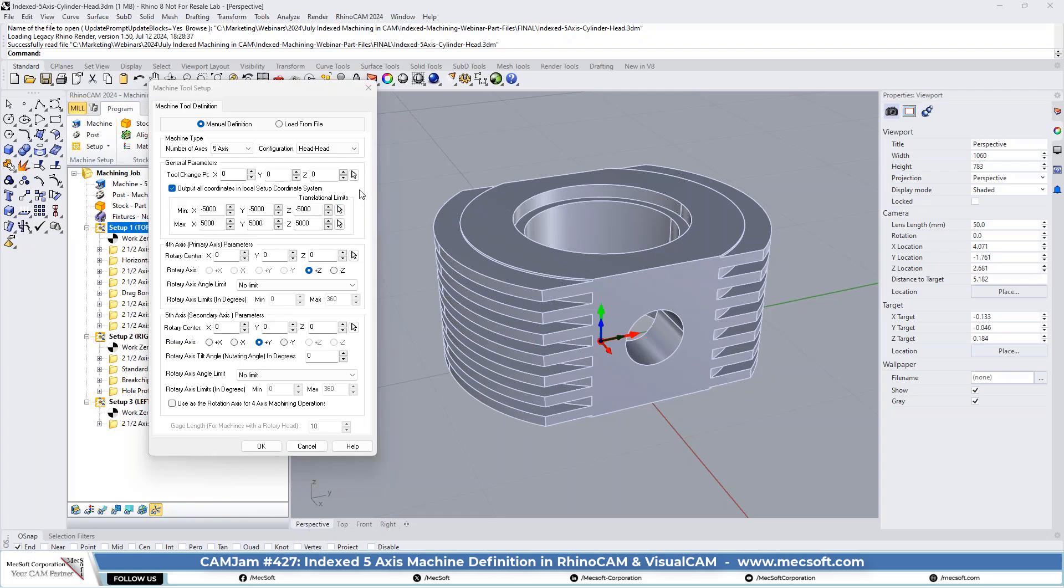So if your post is set up in a way that it can access both, it really doesn't matter what you're outputting, but if you are using the legacy posts, yes, you want to make sure everything is output in the setup coordinate system. Otherwise it's not going to be correct.